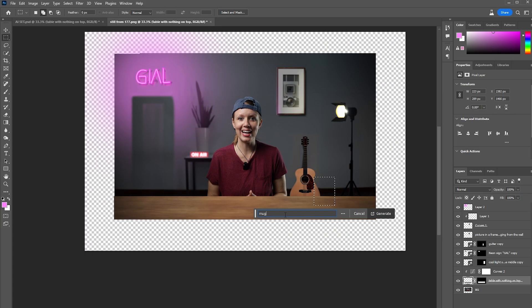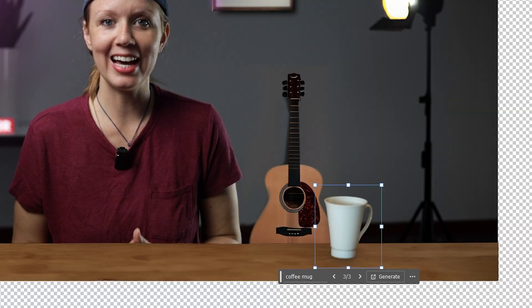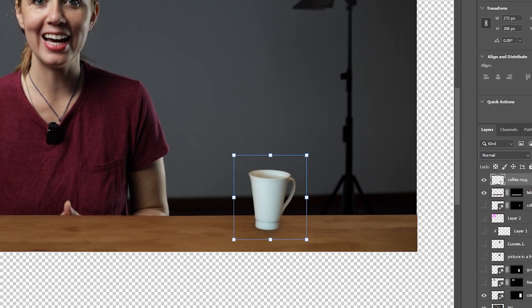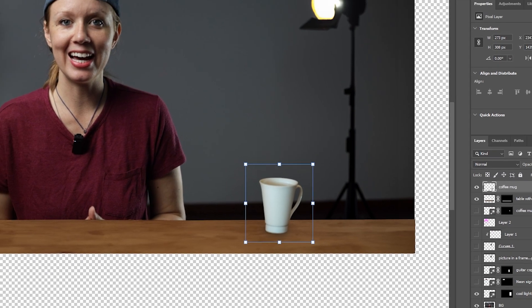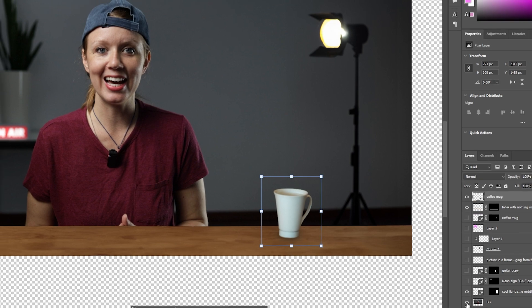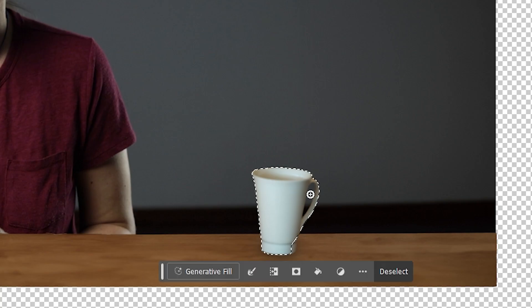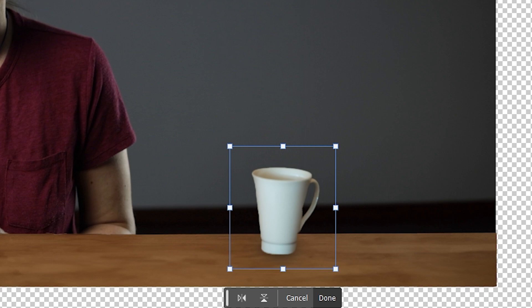But the table's looking pretty empty — how about a coffee mug? There is one problem here: if I move my hands, you should be able to see them behind the mug. But just like earlier, Generative Fill created the background too, so we just have to get rid of that. I think this is enough, and way better than the original.